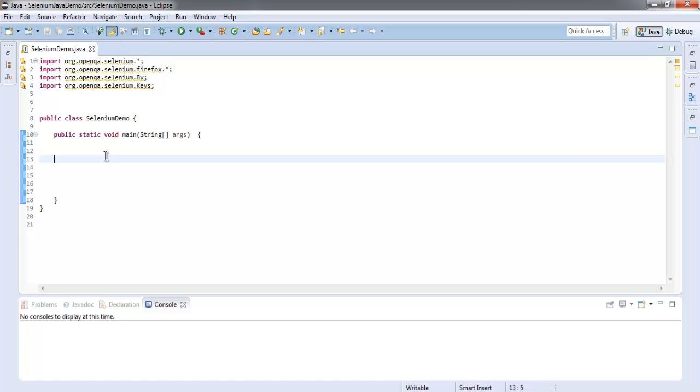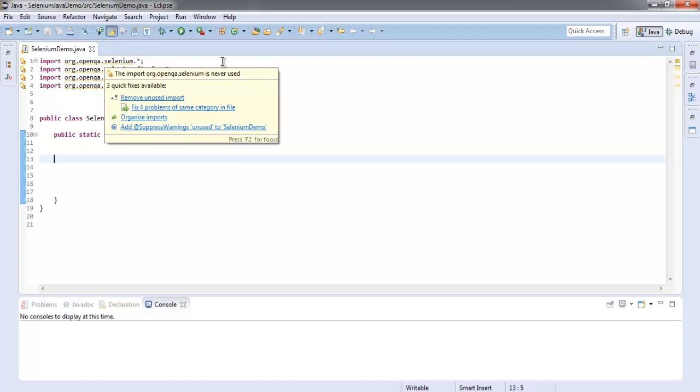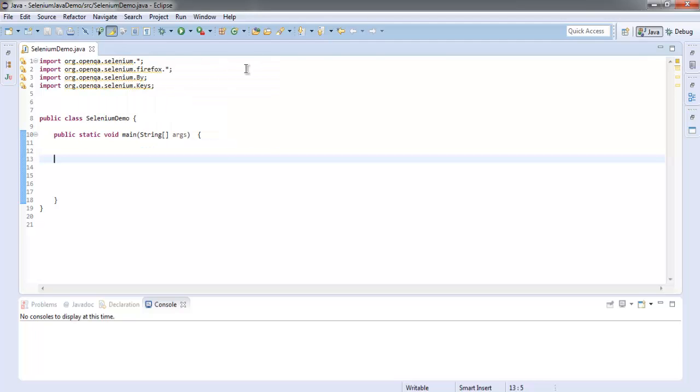Hi there, so in this video I'm going to show you how to find an element by CSS selector with Selenium Java WebDriver. First thing we are going to import the org.openqa.selenium package.